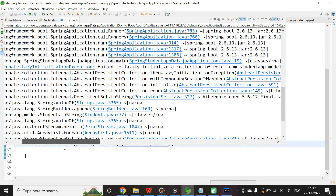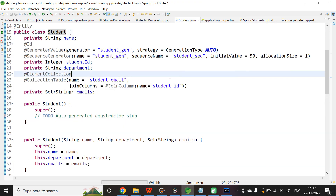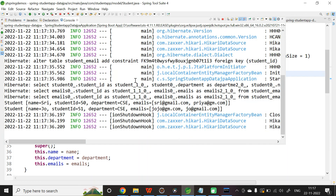To fix this, go to the Student class and on @ElementCollection add fetch = FetchType.EAGER. Save and run the application again. Now we get the proper output — the list of students together with their emails.